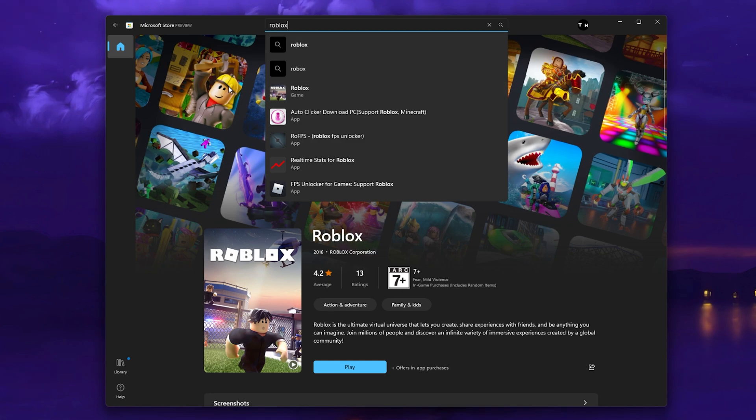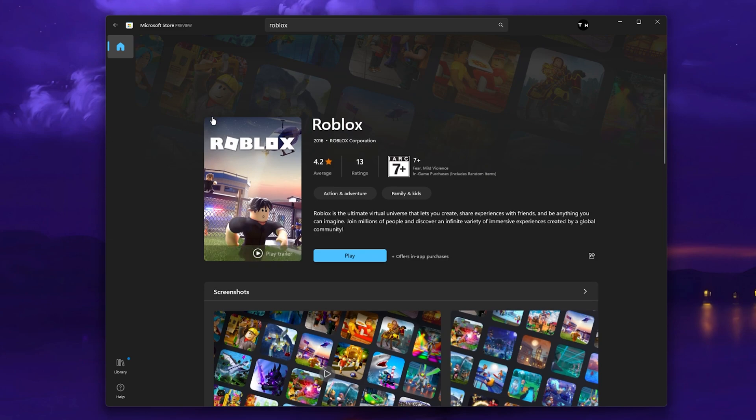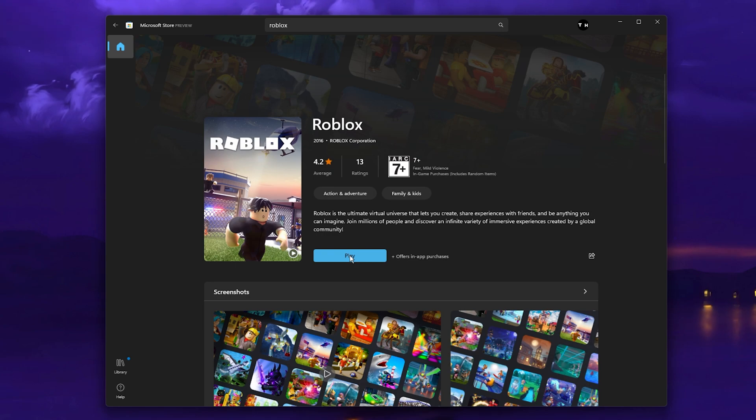Here, look up Roblox and click on the icon to access the game's page. You can then simply click on Install, which will take a minute to download and install the Roblox player to your system.